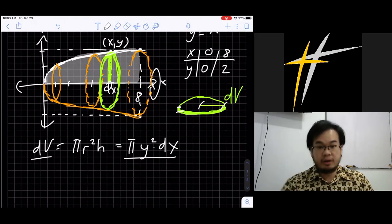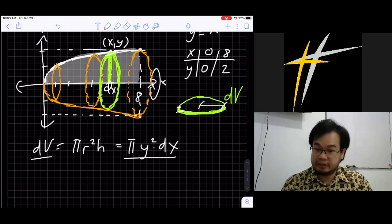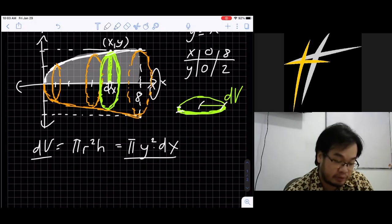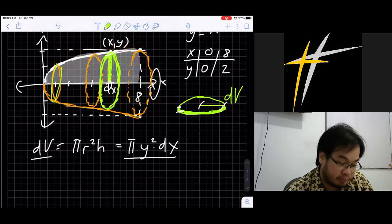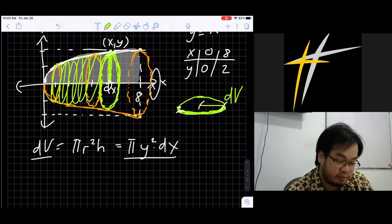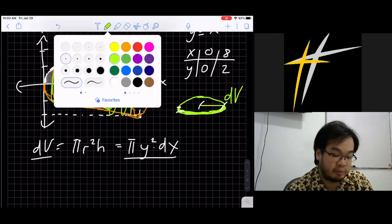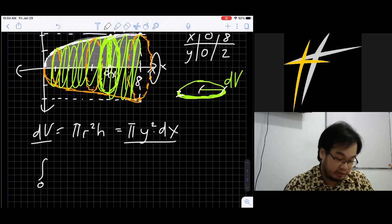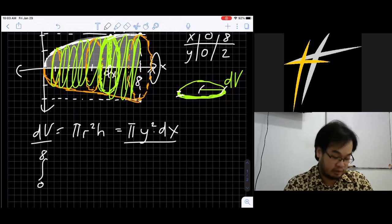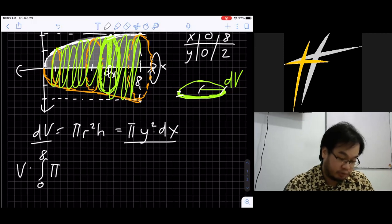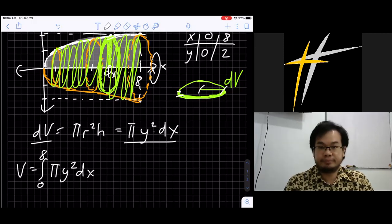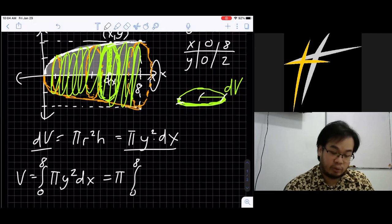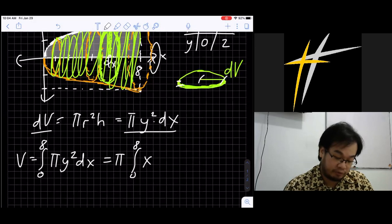So dV = π·y²·dx. To find the total volume, we integrate — that is, we add all the slabs from x = 0 to x = 8. Volume equals the integral from 0 to 8 of π·y²·dx. Since y = x^(1/3), y² = x^(2/3), so Volume = π times the integral from 0 to 8 of x^(2/3) dx.